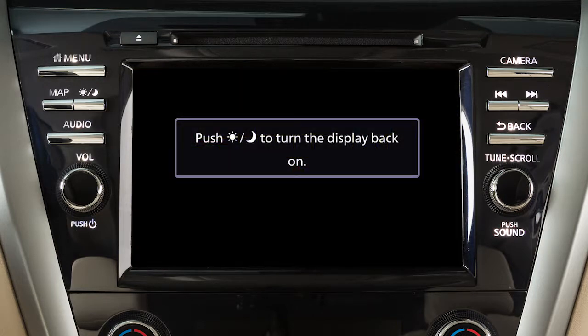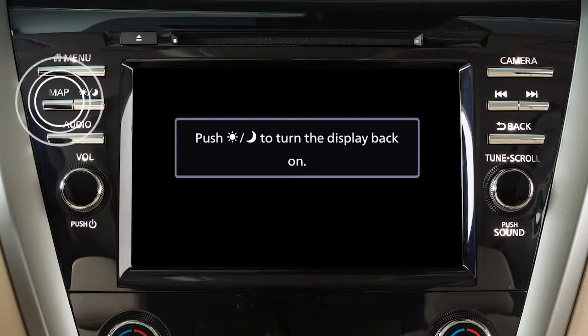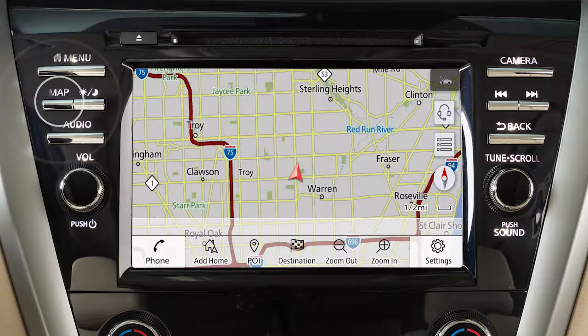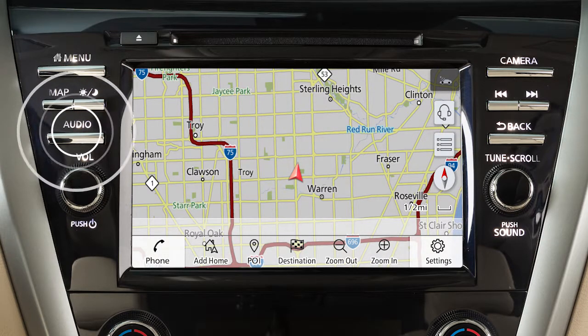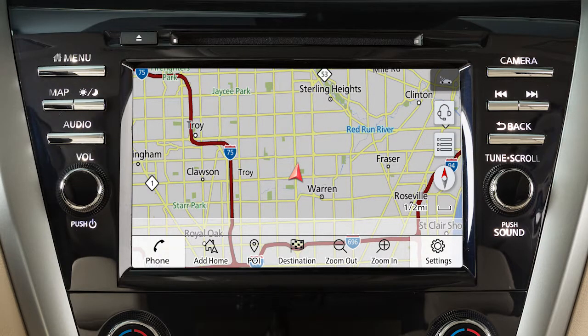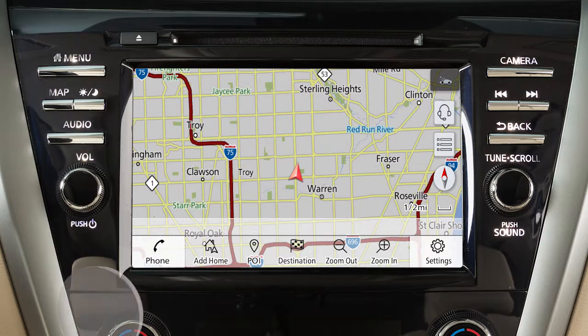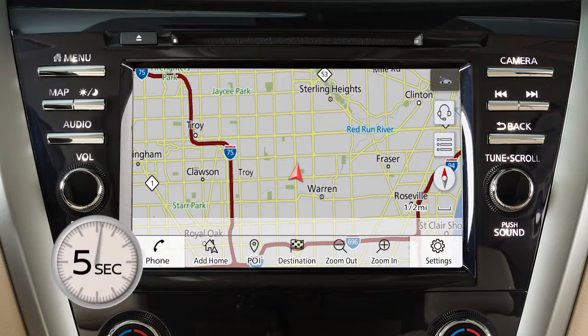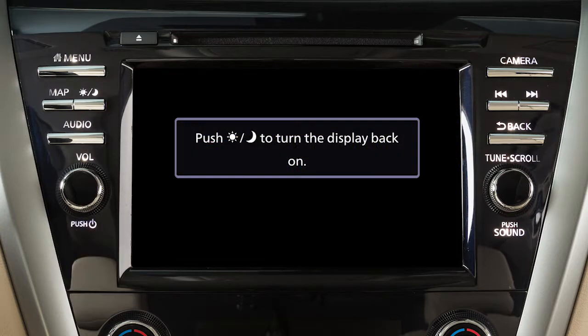When the display is off, you can temporarily show a map or audio screen by pressing the Map button or an Audio Mode Select button. In this case, the display will remain active for 5 seconds before turning off again.